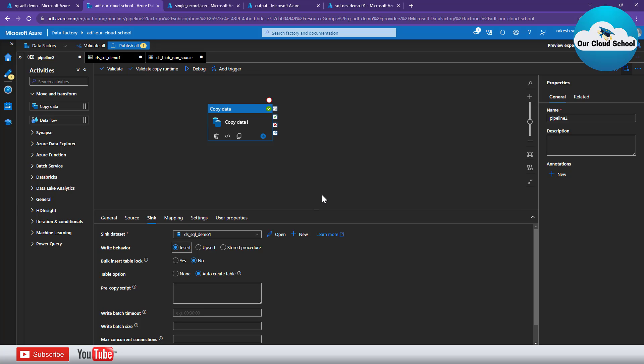Now that is it in this demonstration. So just to summarize we have seen how do we use a single JSON object to insert that record of the JSON object into a SQL server table and we have used a dynamic table option to create a record into the table.